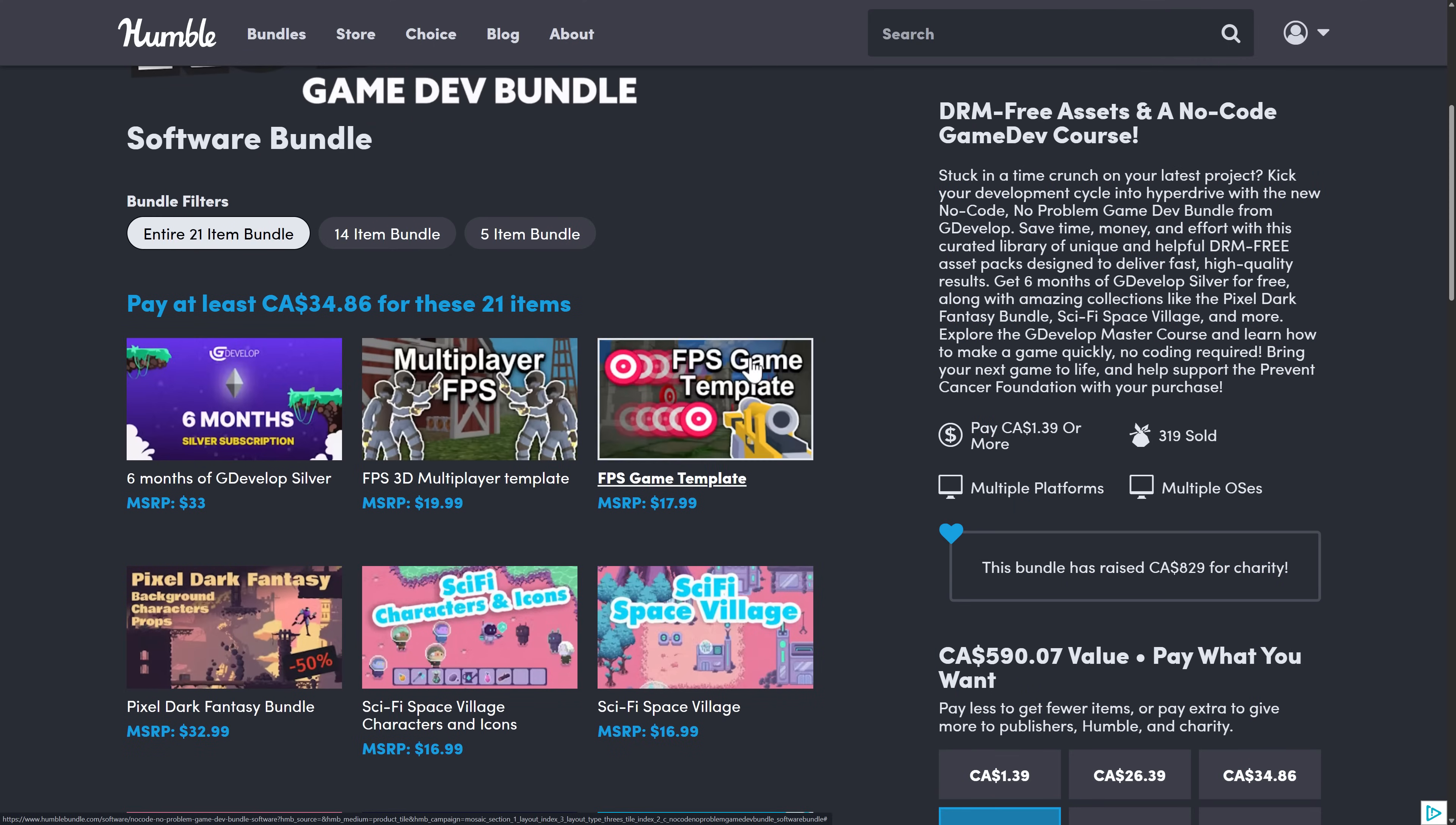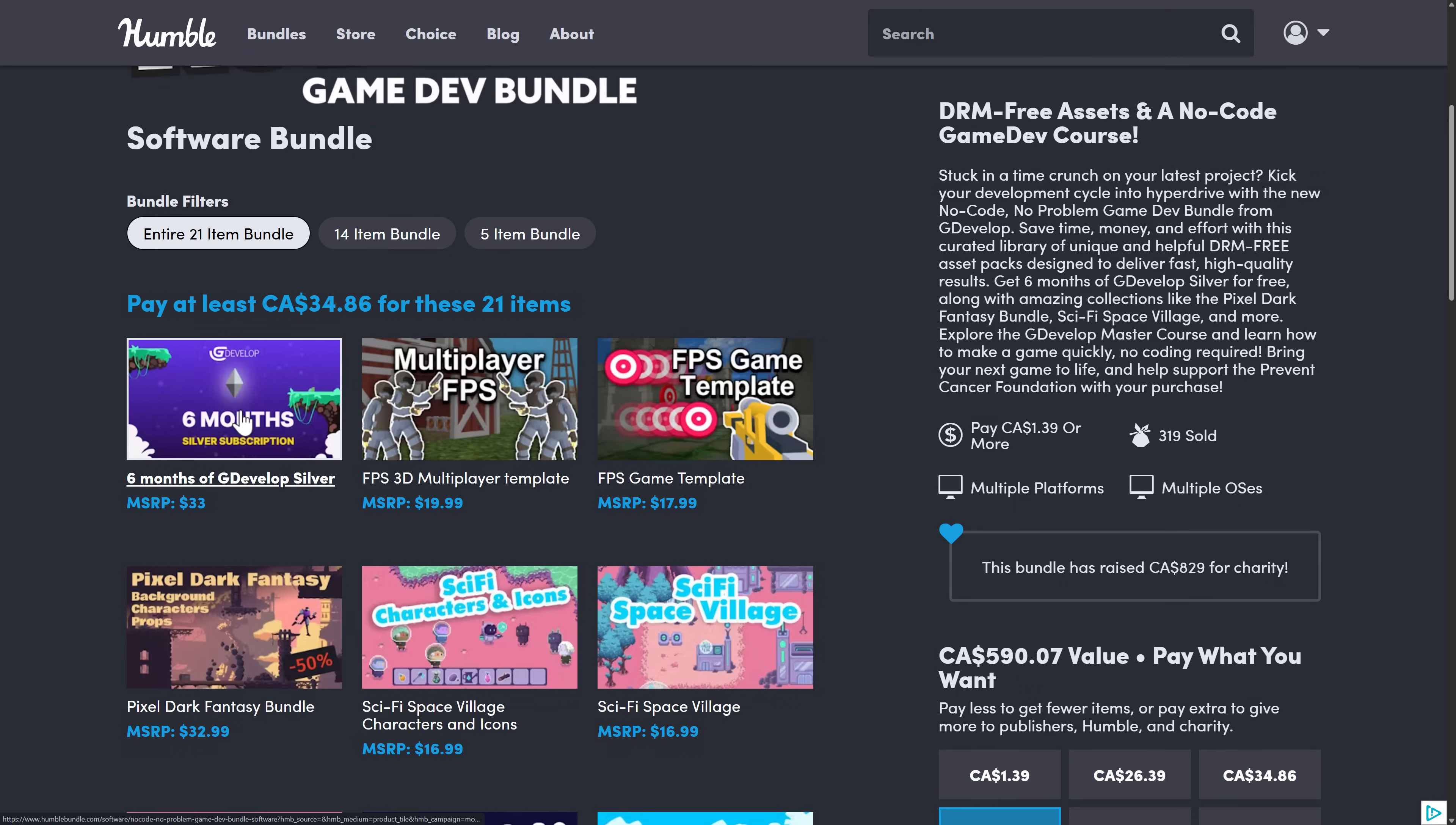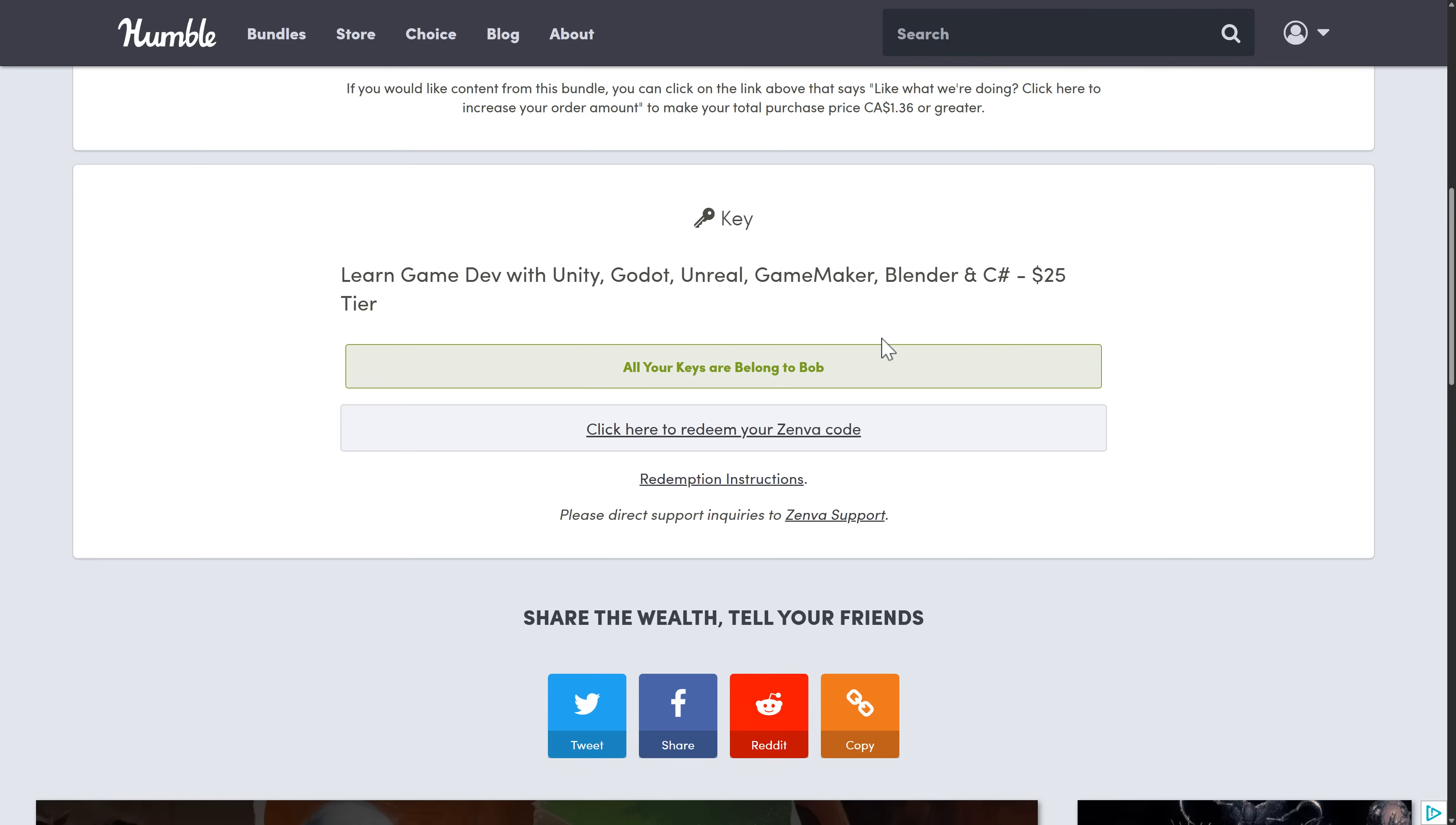So if you're looking to subscribe to GDevelop anyways, you can get this and get a bunch of templates and graphics packs, etc., to work with GDevelop for the price of less than a subscription. So that is also going on. I will have links to that down below. By the way, if you do use my links, it does help support me, so I thank you very much.